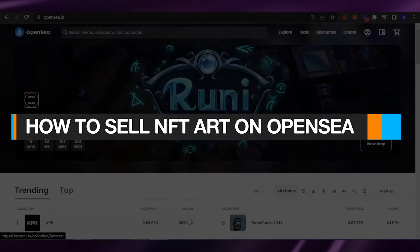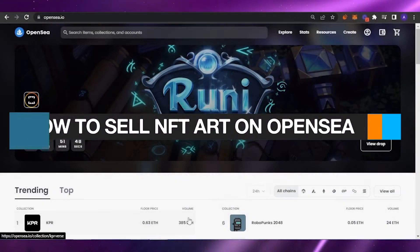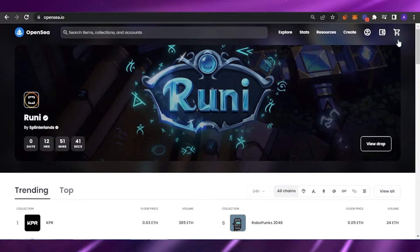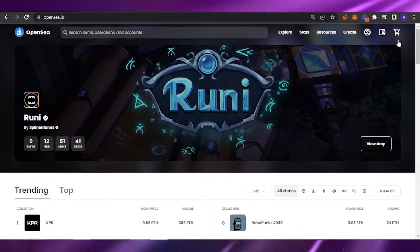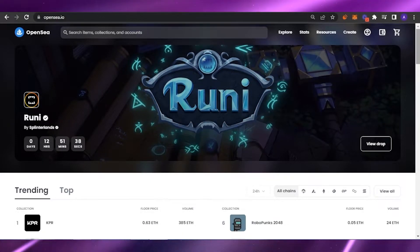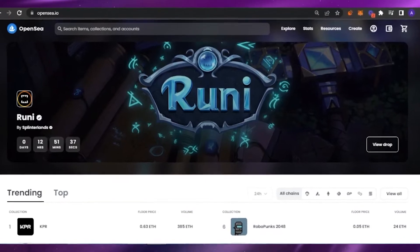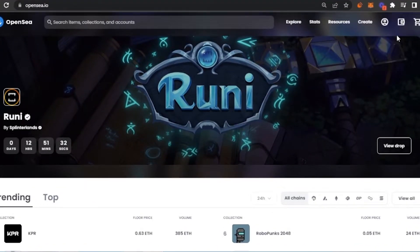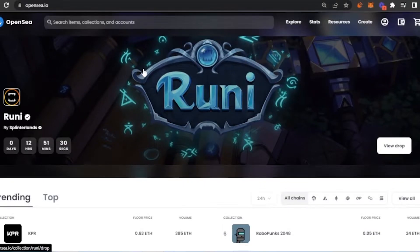How to sell NFT art on OpenSea. Hello guys, welcome back to my channel. In today's video I'm going to tell you basically how you can sell your NFT art on OpenSea, so without any delay let's get to the video. Here I have opensea.io opened up.